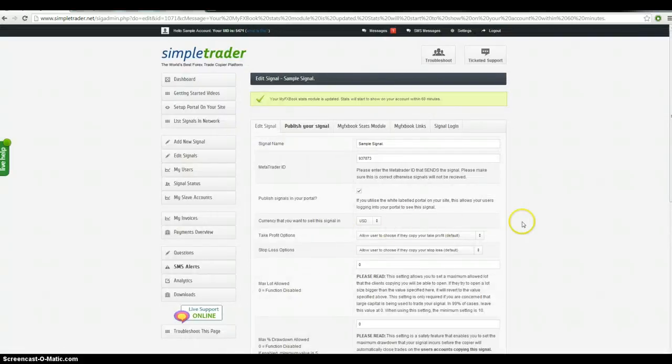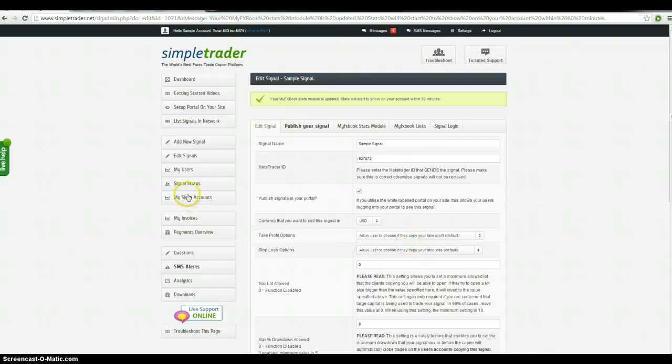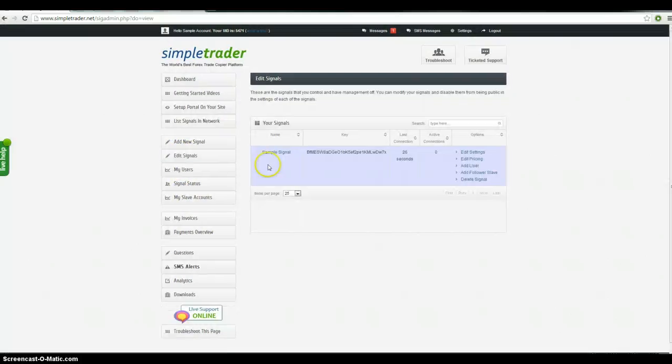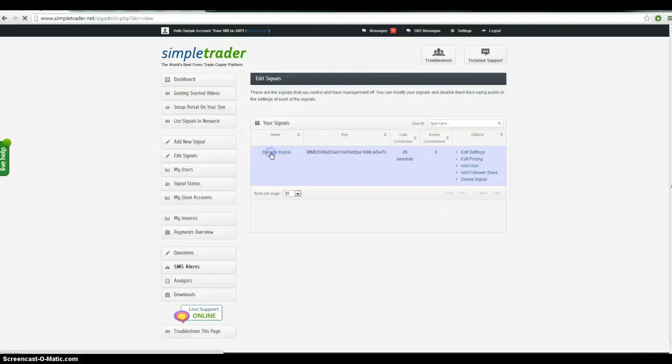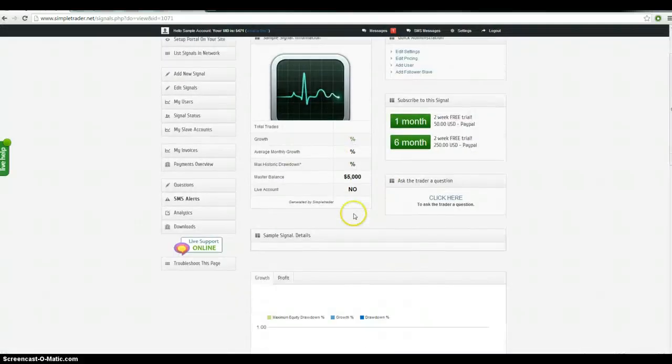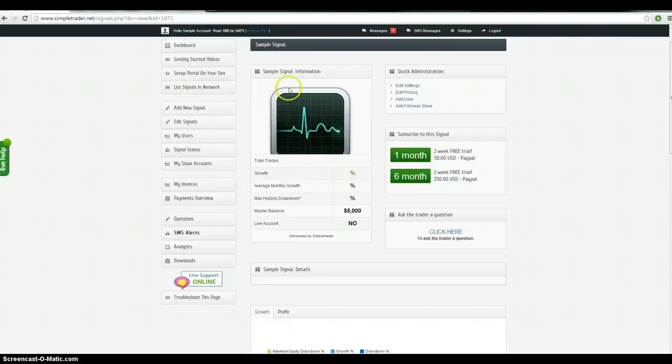And then that takes about an hour to update. But that will mean that your statistics are correct when you go to sell it. Because if you see that you click on sample signal here, we haven't got any statistics there. Because it hasn't traded. That's the logo that I uploaded initially.